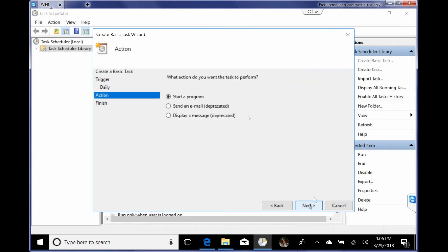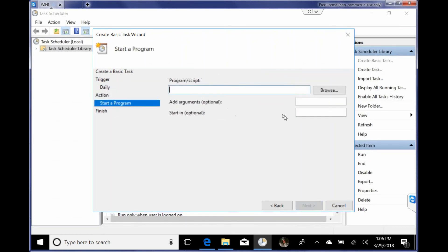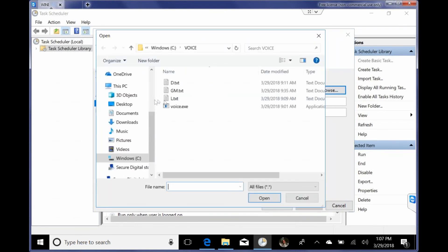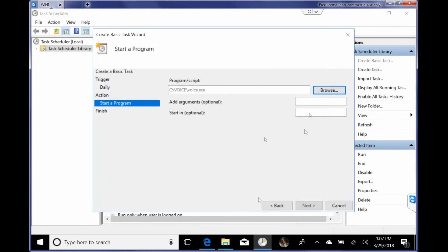Start a program. I'm going to browse to voice.exe. There it is in my C voice folder. The command line parameter for having it read a file was -K. And you can catch all that on his website. And then the name of the file. So I'm going to say gm.txt.